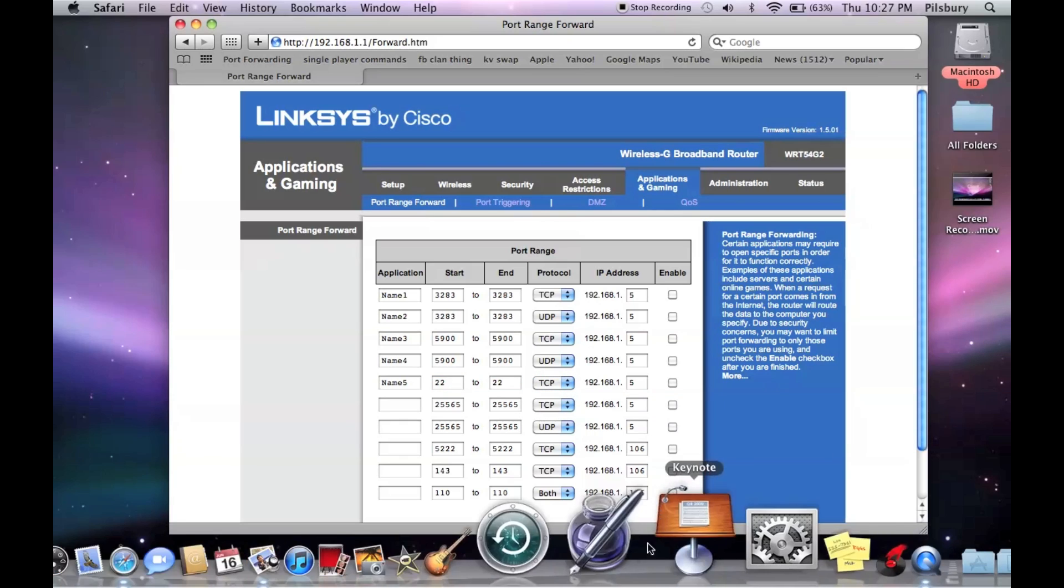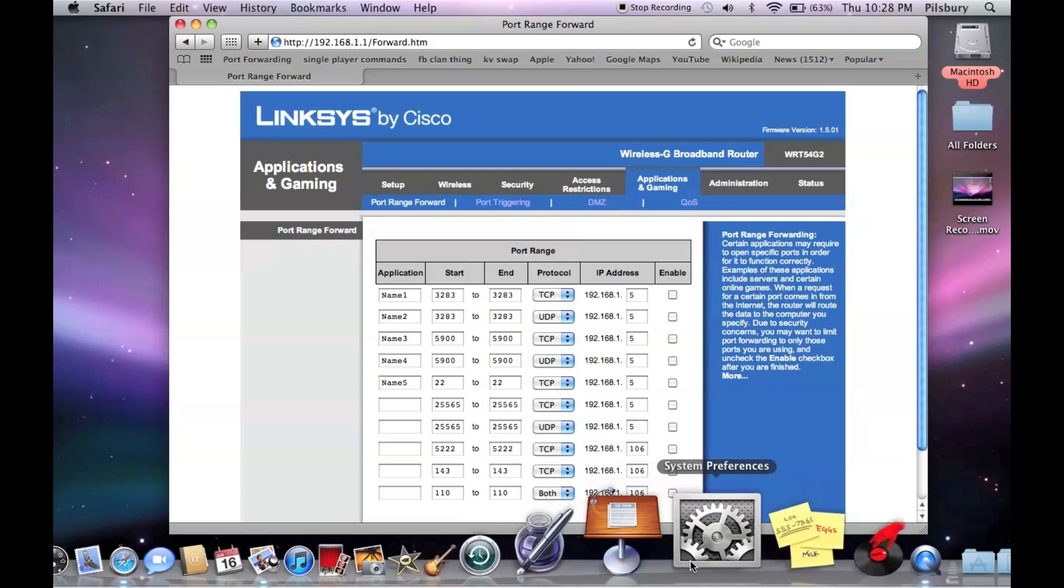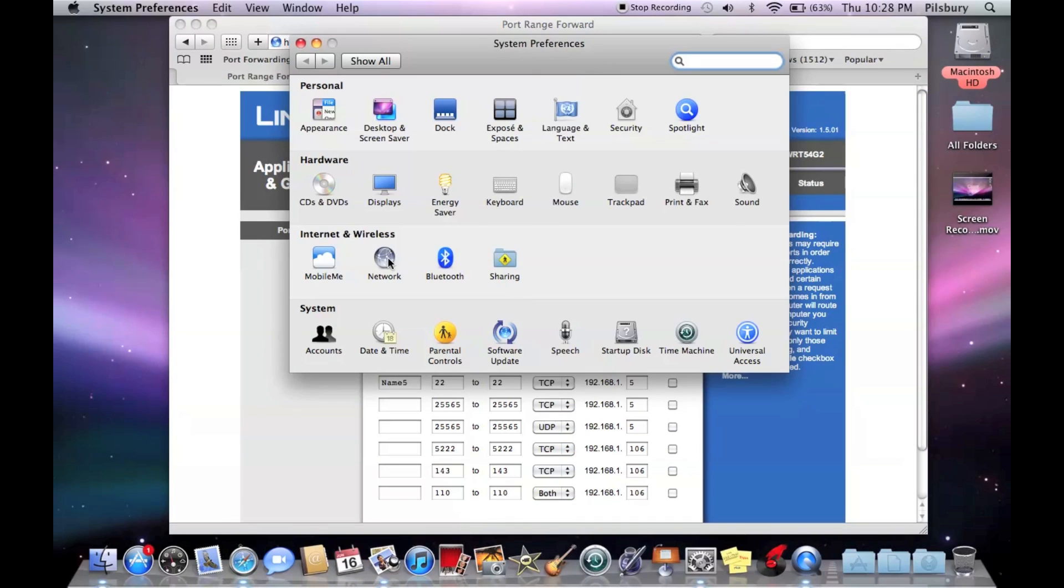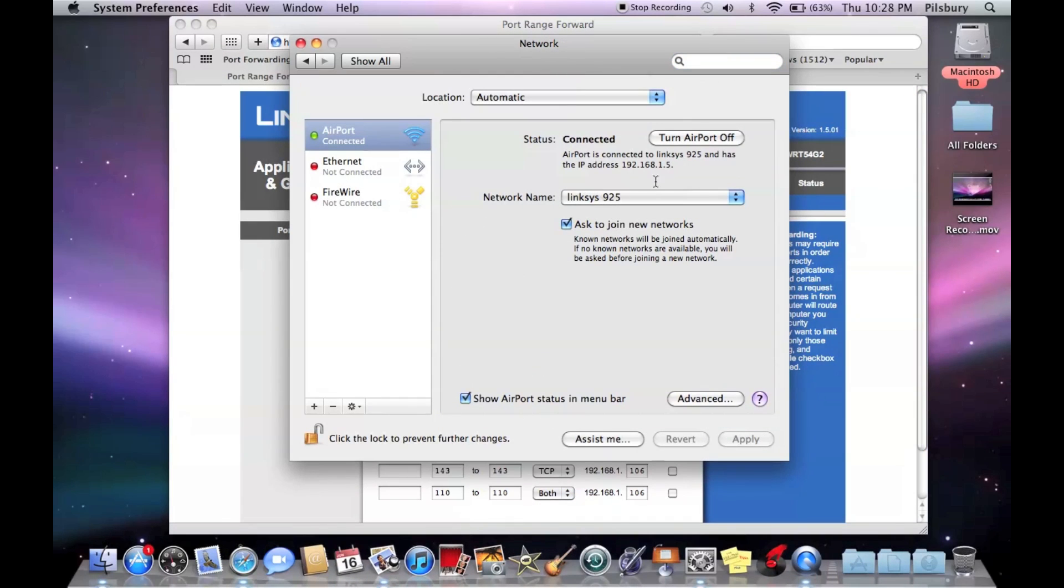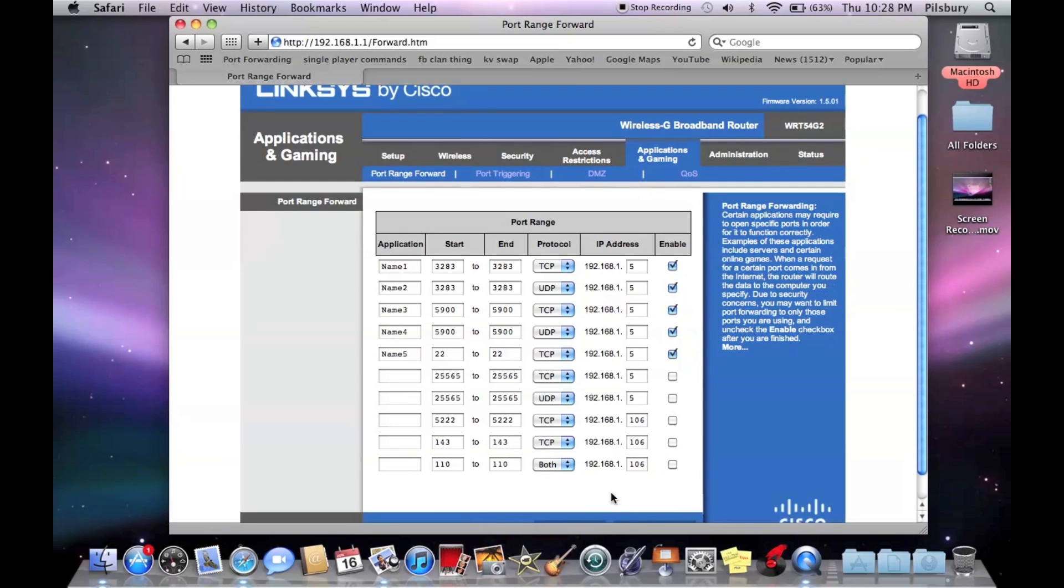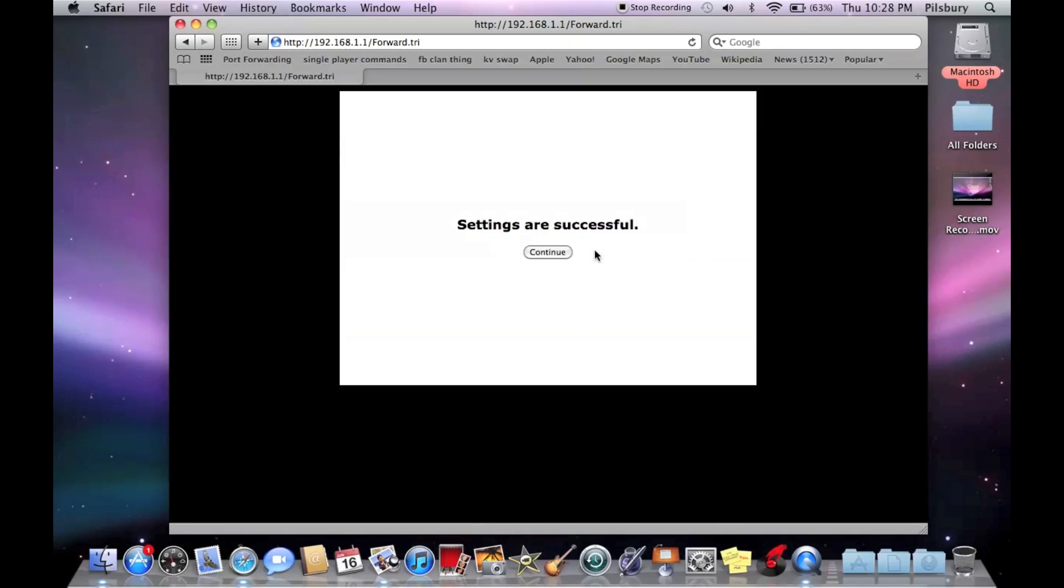So then you're going to go back and do system preferences, go to network. And this IP right here, that's the IP of the computer. So I'm going to go back in here and you're going to want to type in 192.168.1.5. And you're going to want to enable these. Then we're going to save that.